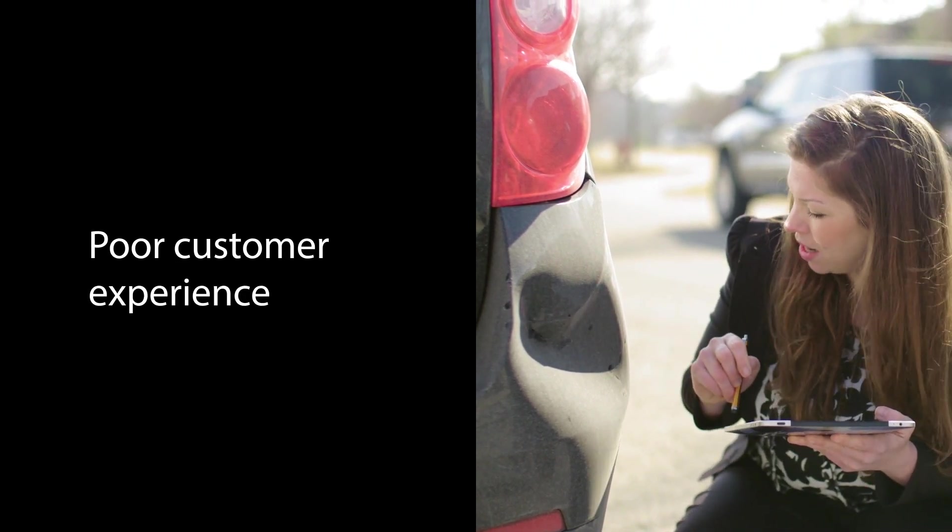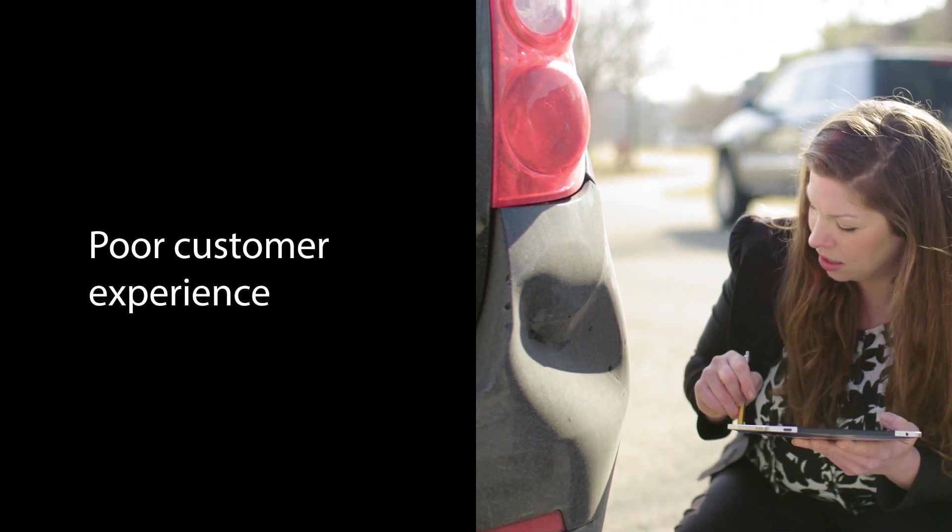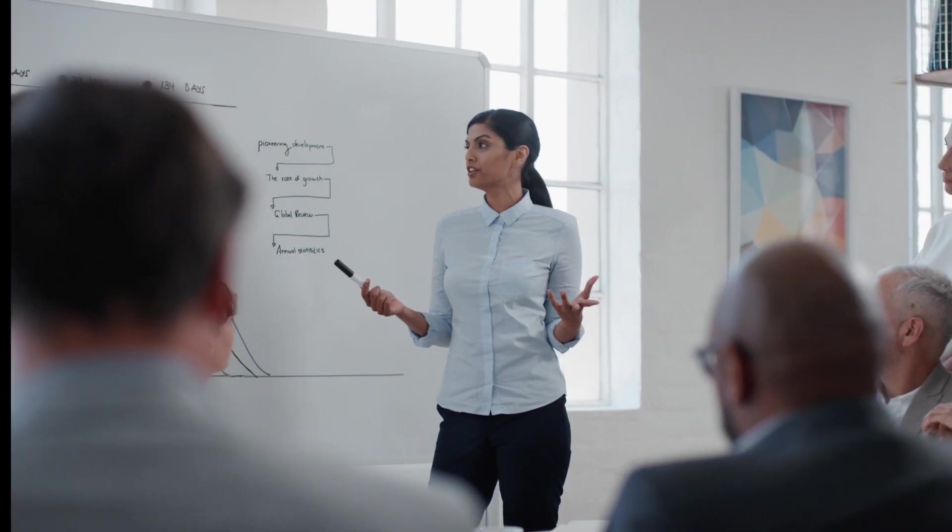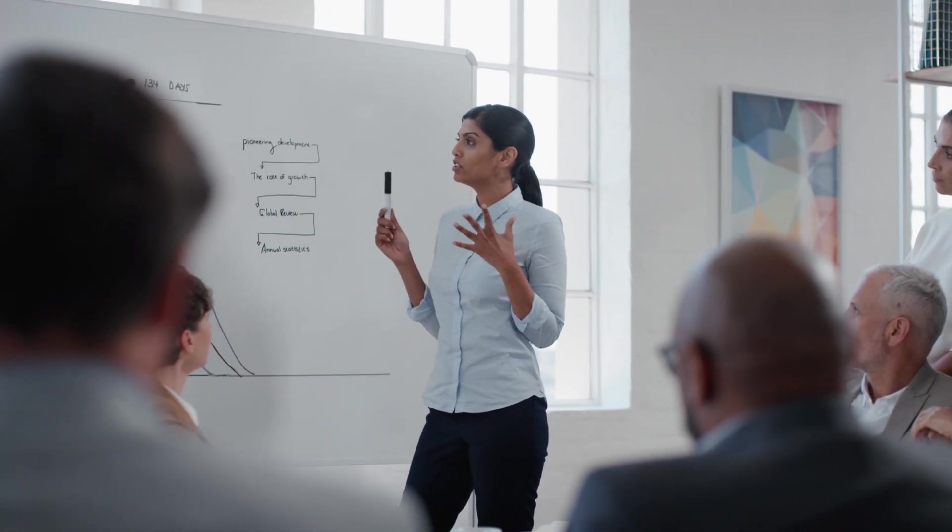At the same time, traditional insurers are under pressure from insurtech startups who are disrupting the auto insurance space.